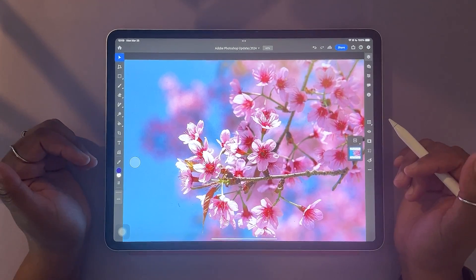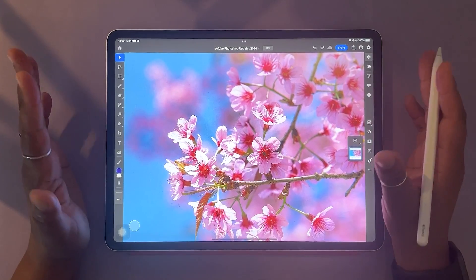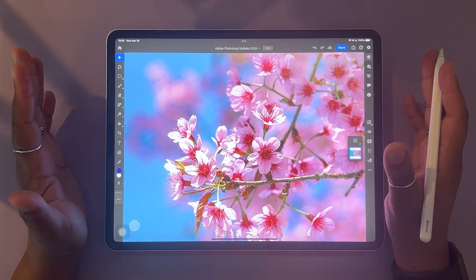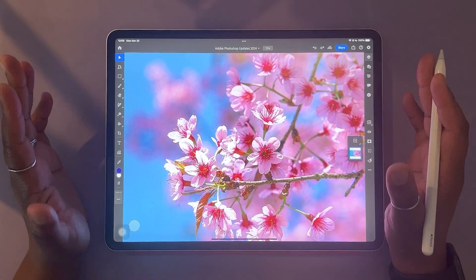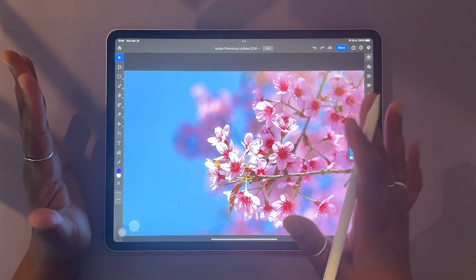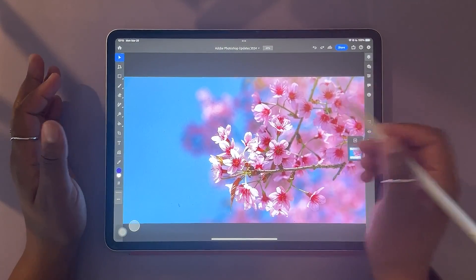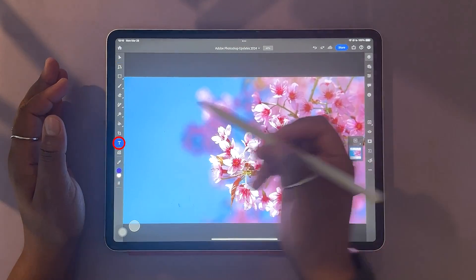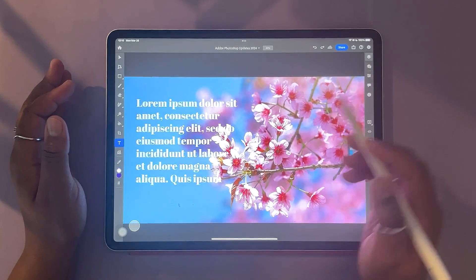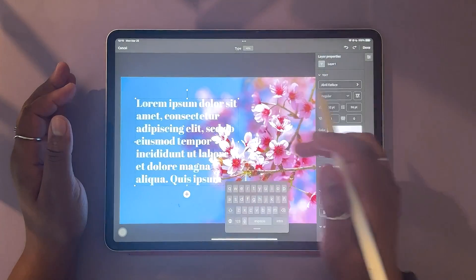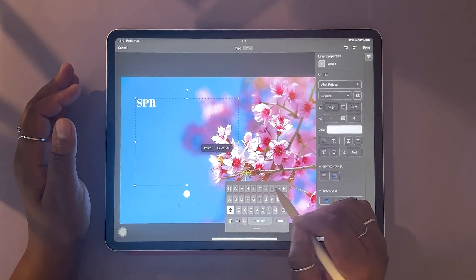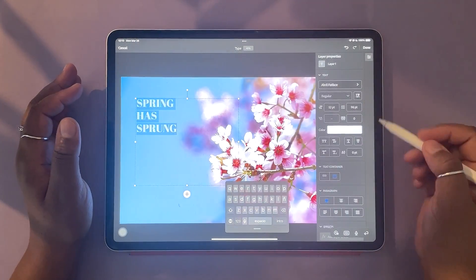The link is in the description box below. So for this first update — pretty basic stuff, but highly requested and great to see in the iPad version of Photoshop — we're talking about drop shadow and stroke effects. So to this nice spring floral photo, let's say I want to add some text. I'm going to go to my text tool here and I'm just going to draw my text box out. They always give you some nice default text to start. Spring has sprung.